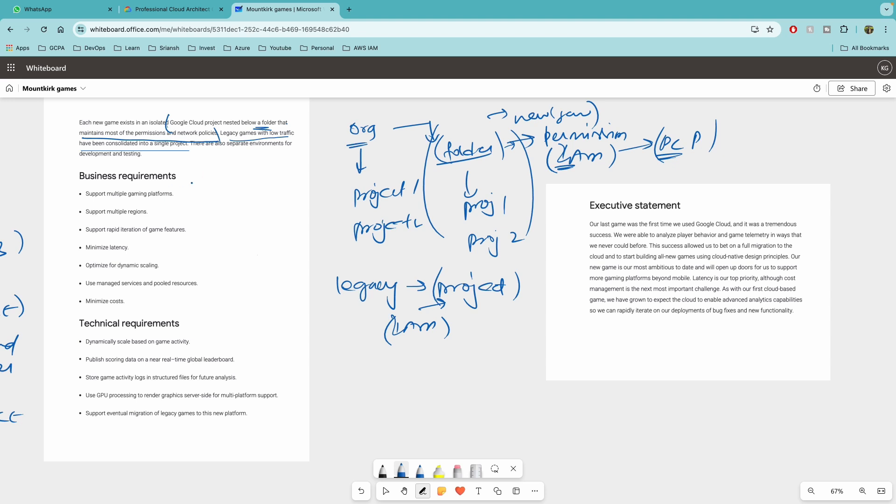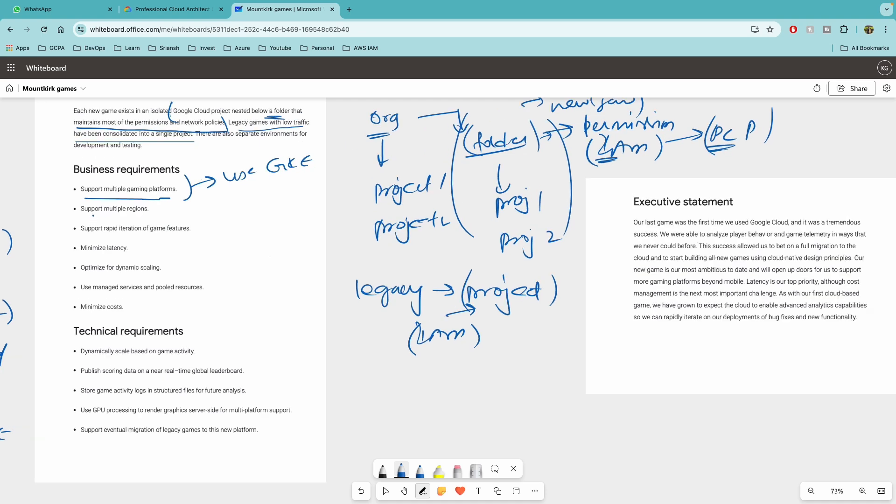Now let's closely look at business requirements to support multiple gaming platforms. So here the important things to remember is use GKE to ensure consistency across different platforms. So support multiple regions. So here we can say deploy games in multiple regions, CDNs to reduce the latency. And then you're going to use, which is very important, Google Cloud Load Balancer to target specific region from wherever, the closest to the players from where they are coming in.